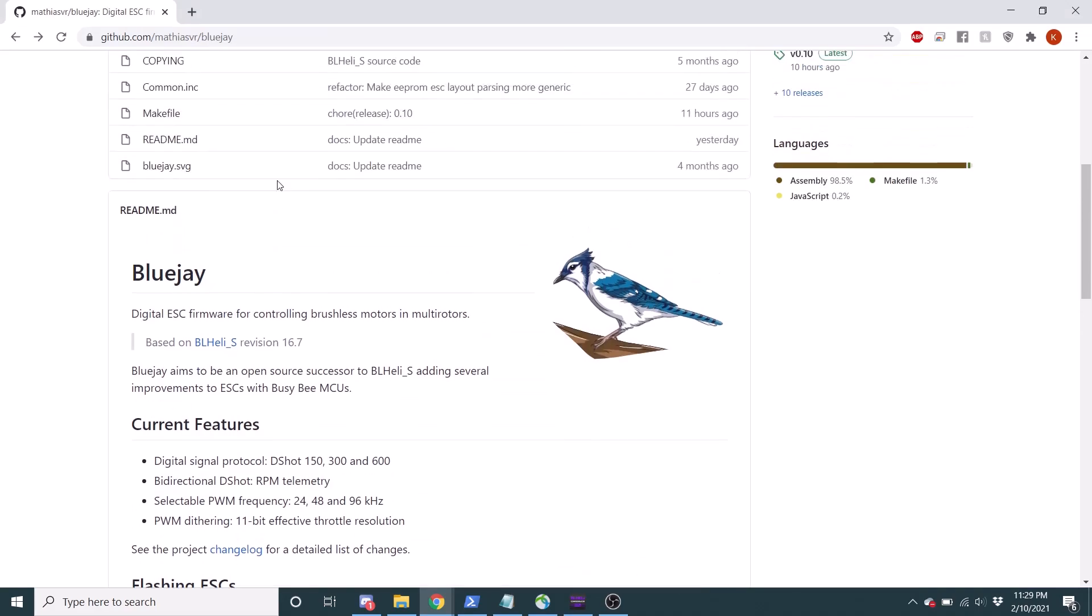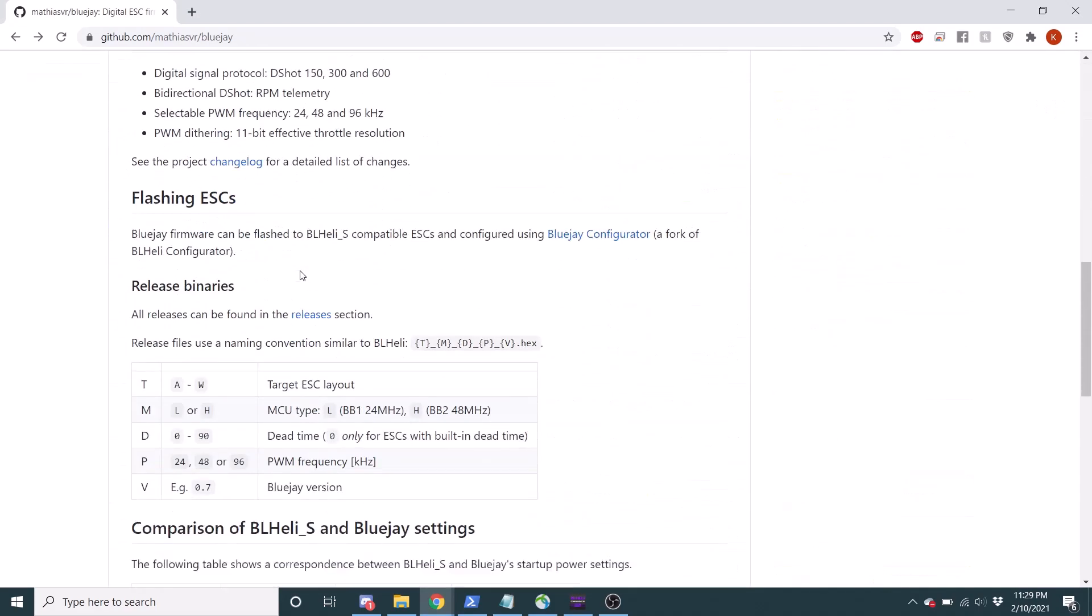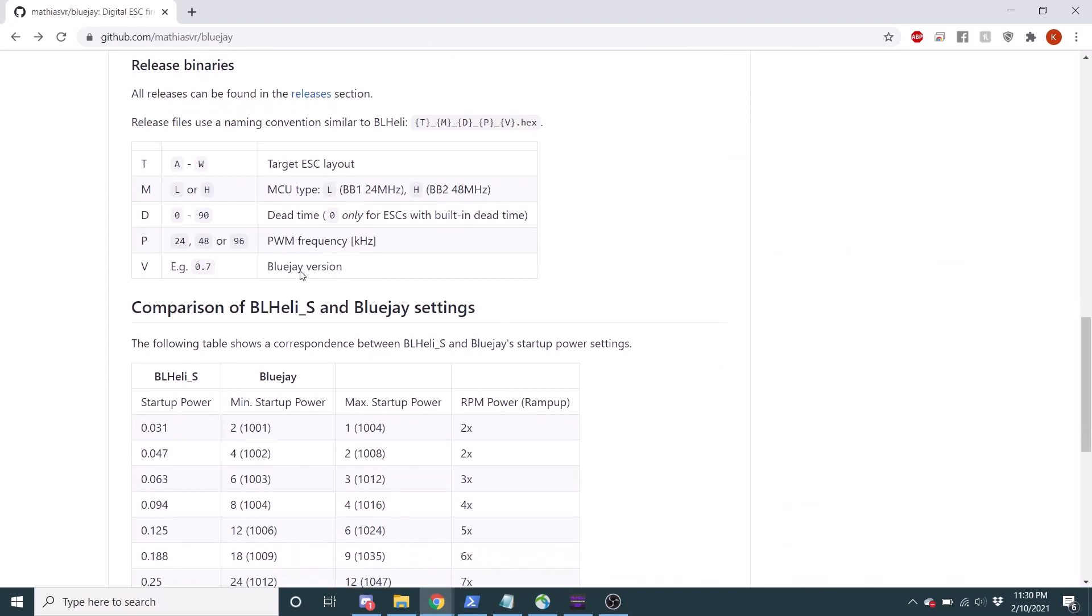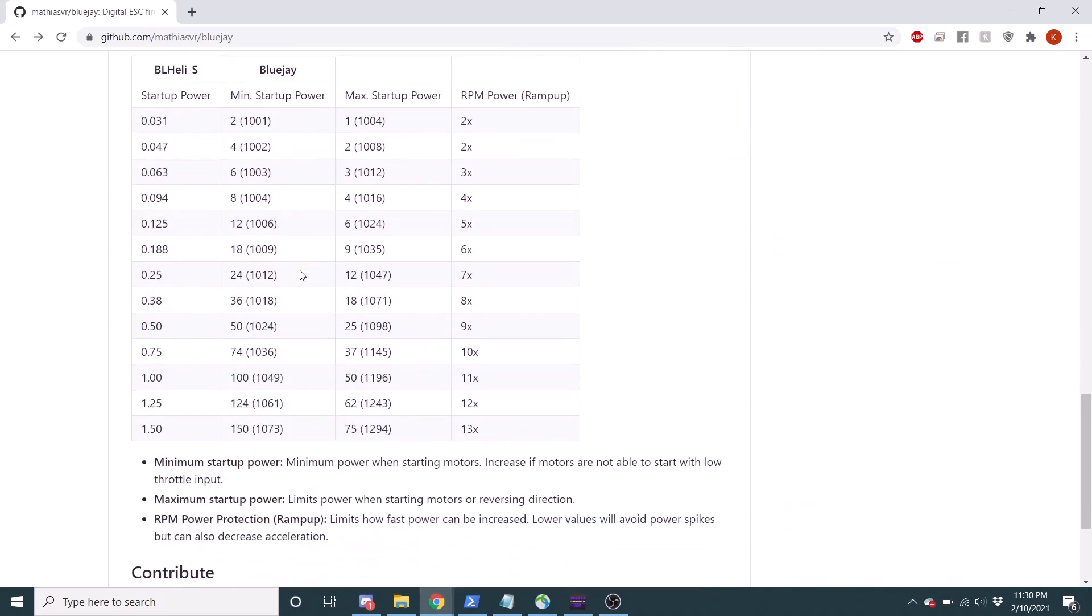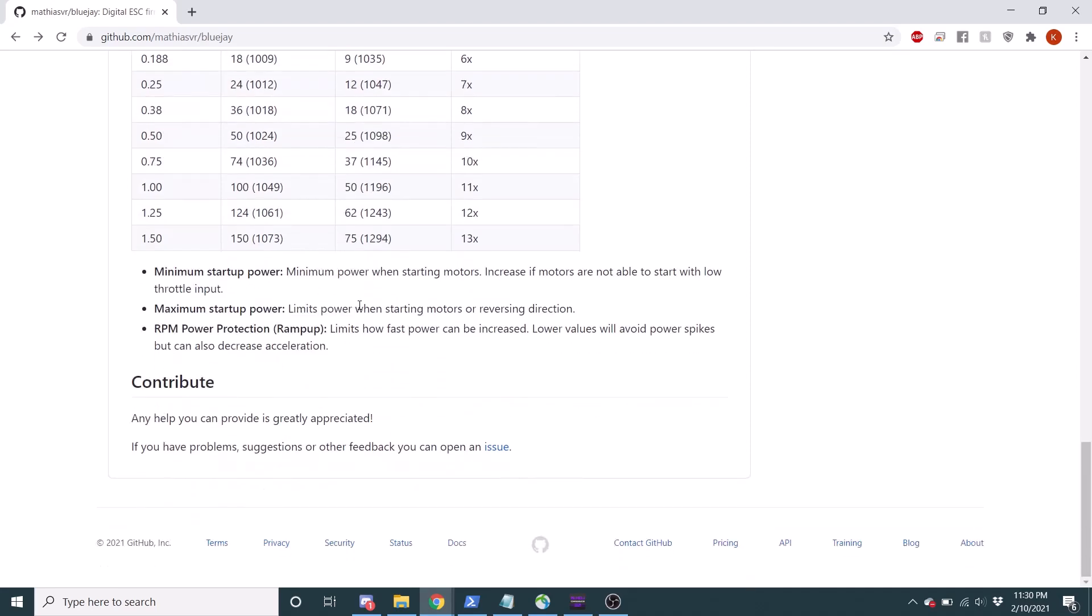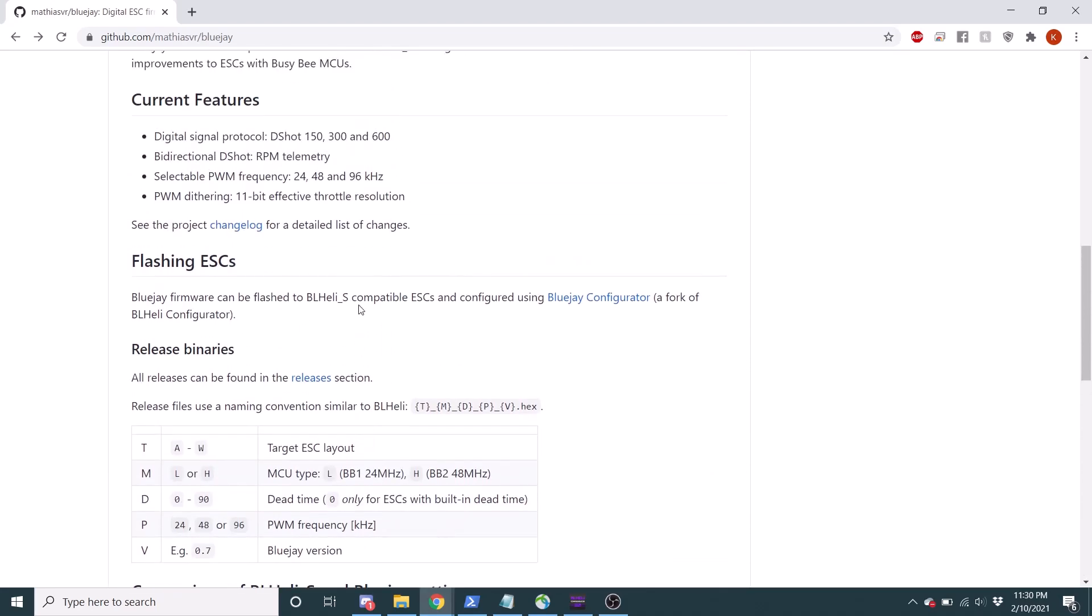Yeah, you can check out the wiki, well, the GitHub yourself. Look at things. He's got some nice tables showing you exactly what things are doing and how it kind of compares to BLHeli. You know, BLHeli, yes. So you can take a look at that.